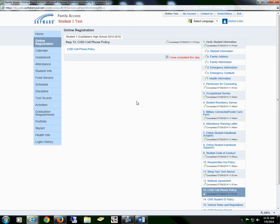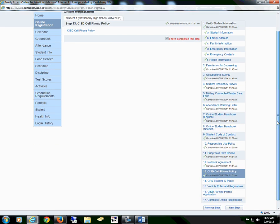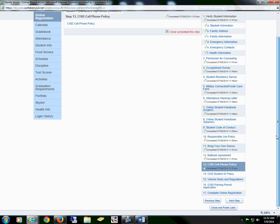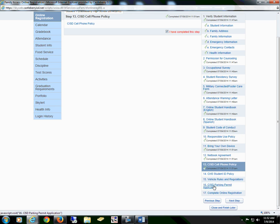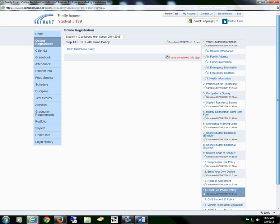For our Irma Marsh Middle School students, Step 13 would be the last step before you completed online registration. Section 14, 15, and 16 are for our Castleberry High School students.